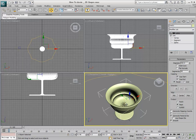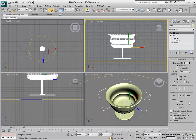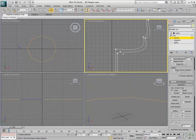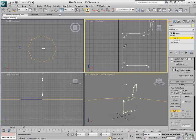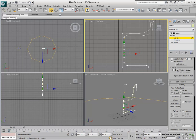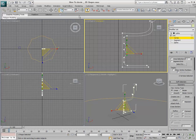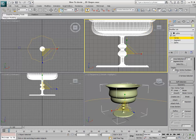You can also weld the center core to prevent a number of vertices from bunching up. Even though you added a modifier, you can still go back to the Shapes sublevel and do more editing. In fact, you can simultaneously edit your spline and see the end result by using the Show End Result toggle.